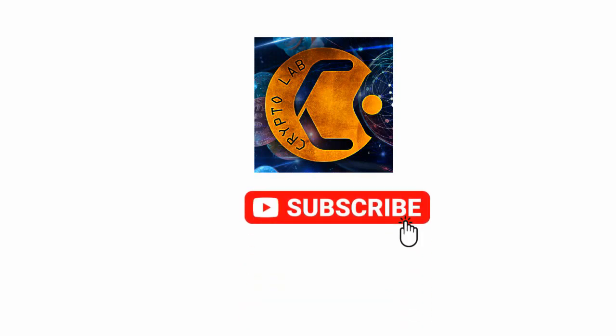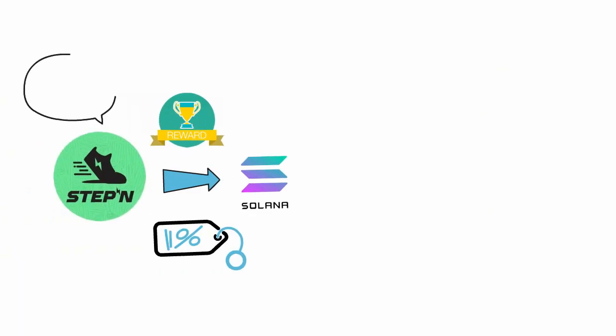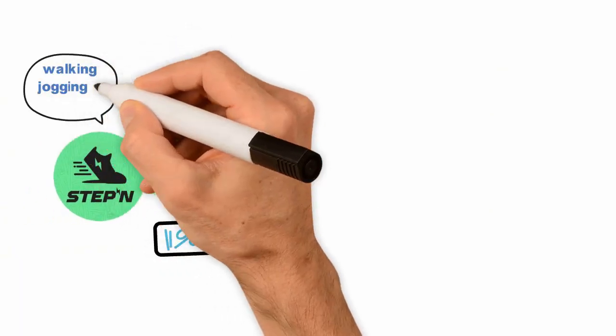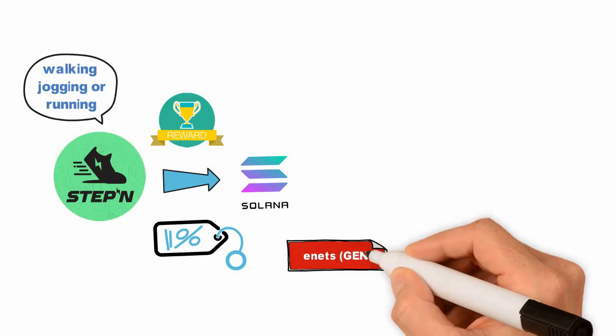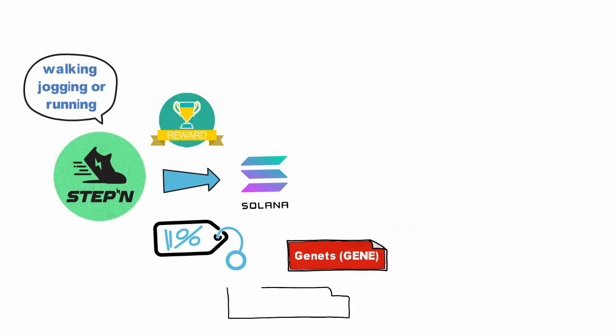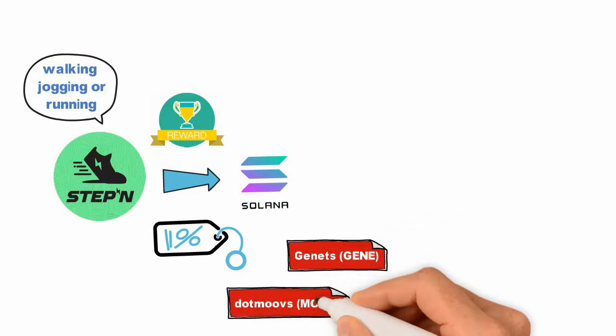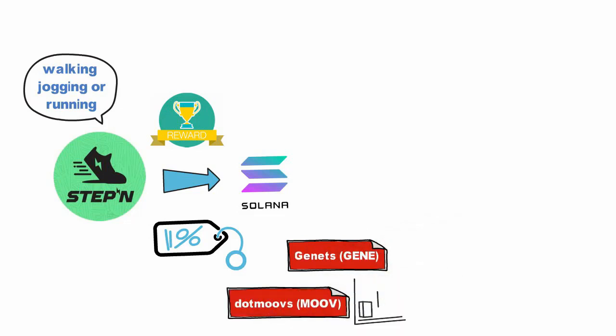STEPN rewards users for walking, jogging, or running. Some of the top rivals of GMT are Genets (GENE) and dotMoves (MOVE). The prices of all these tokens have jumped recently.